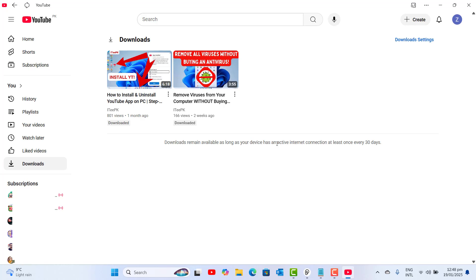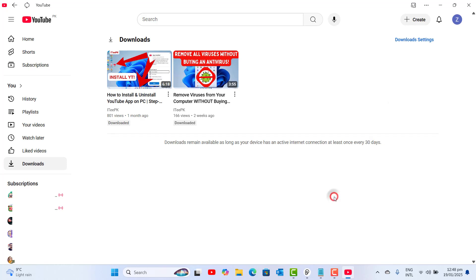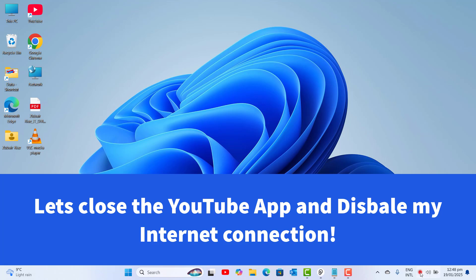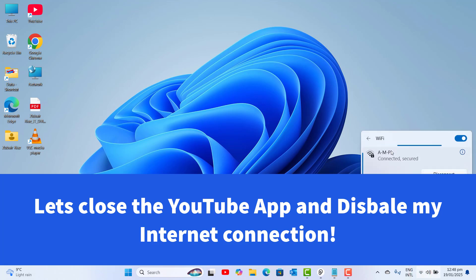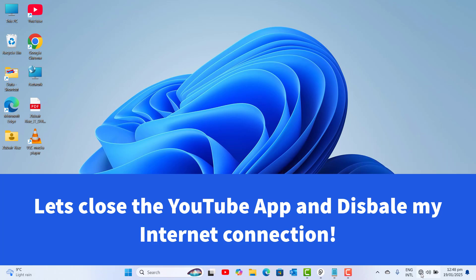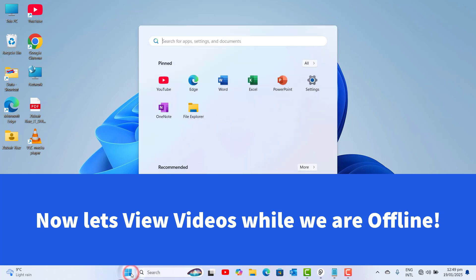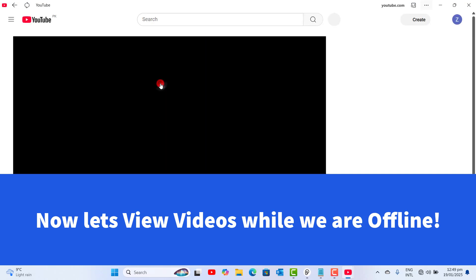You have to connect your device to an active internet connection once every 30 days — every device should be able to meet this requirement. The video is downloaded. So let's close the YouTube app and go ahead and disable my internet connection. I'm turning off Wi-Fi, and you can see that I don't have any internet connection on my laptop.